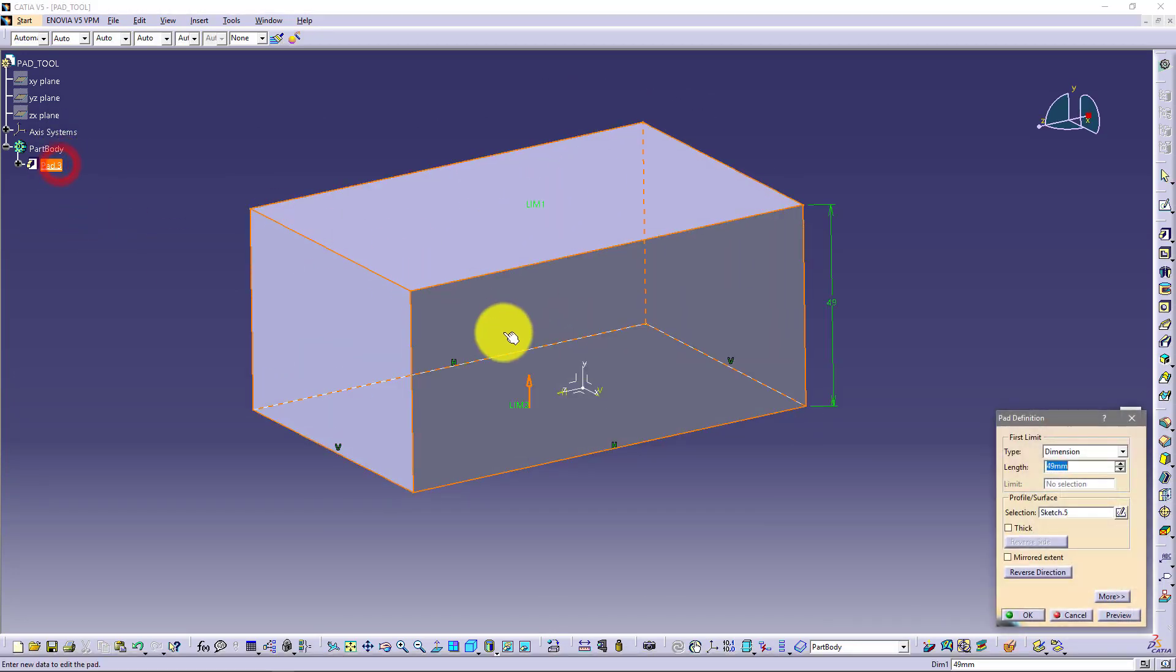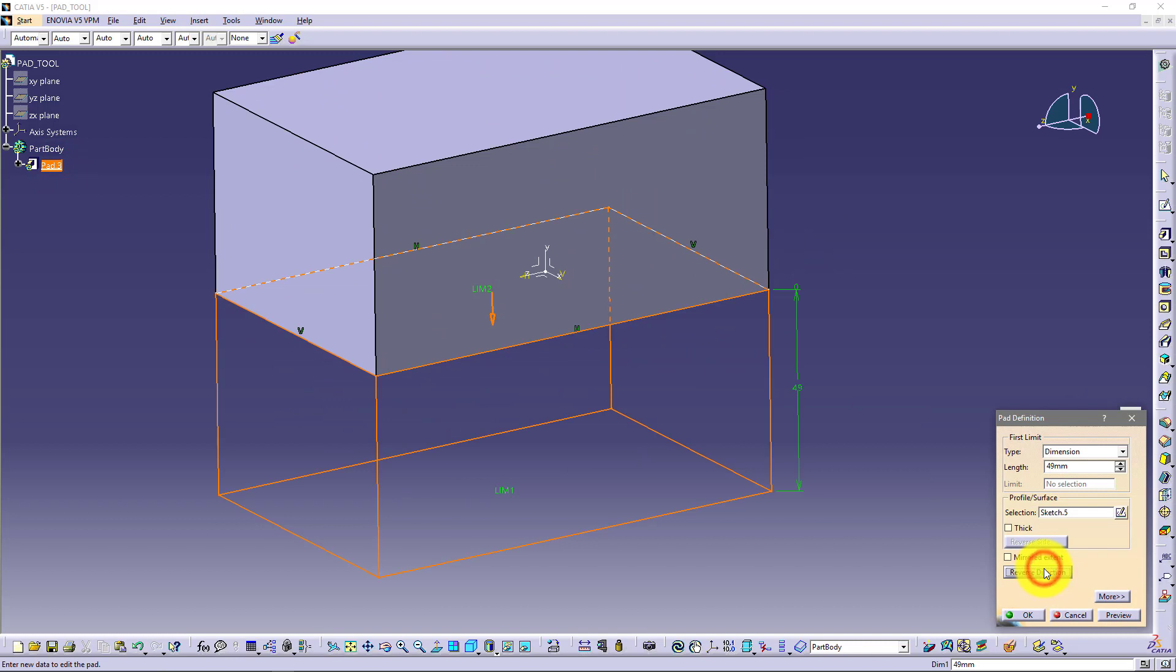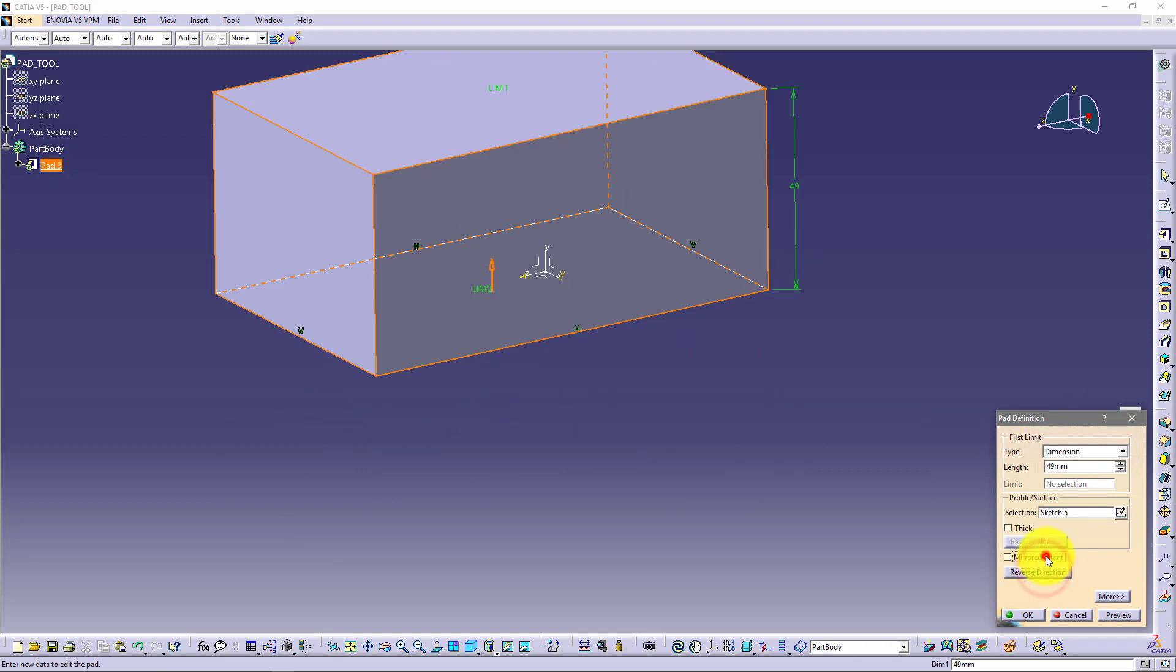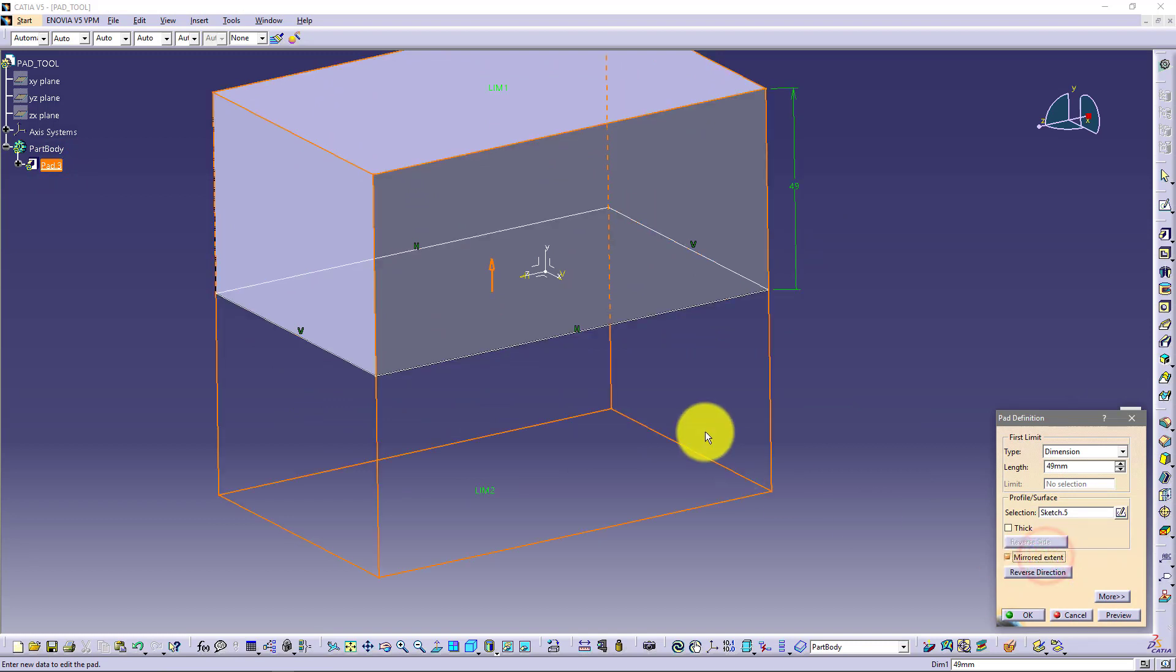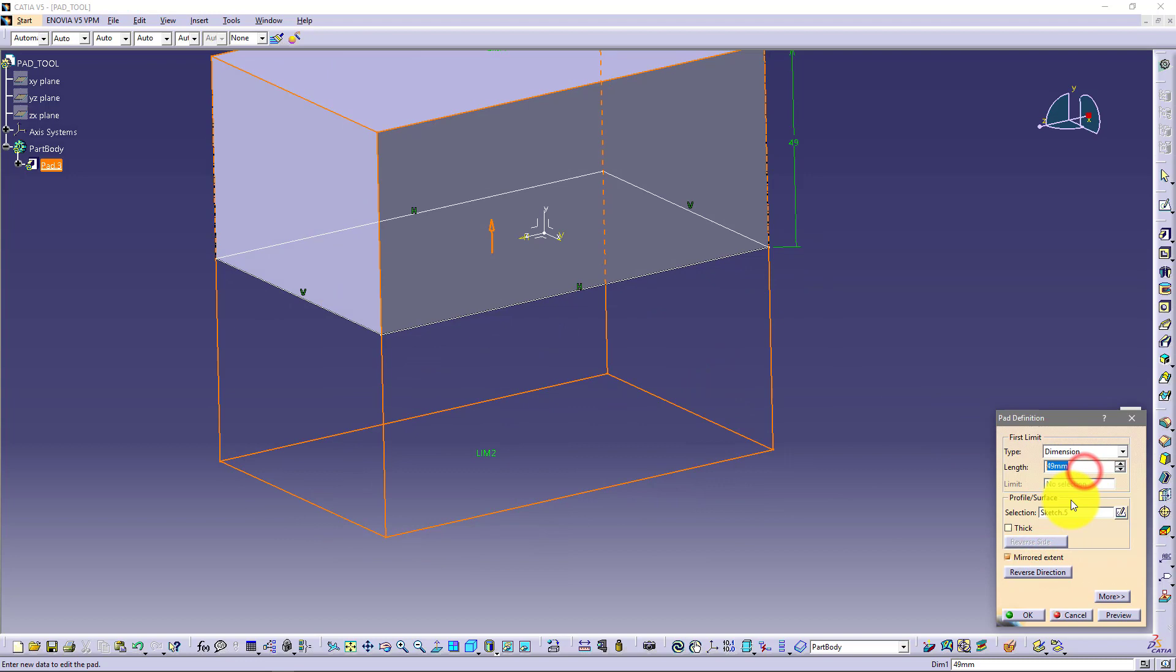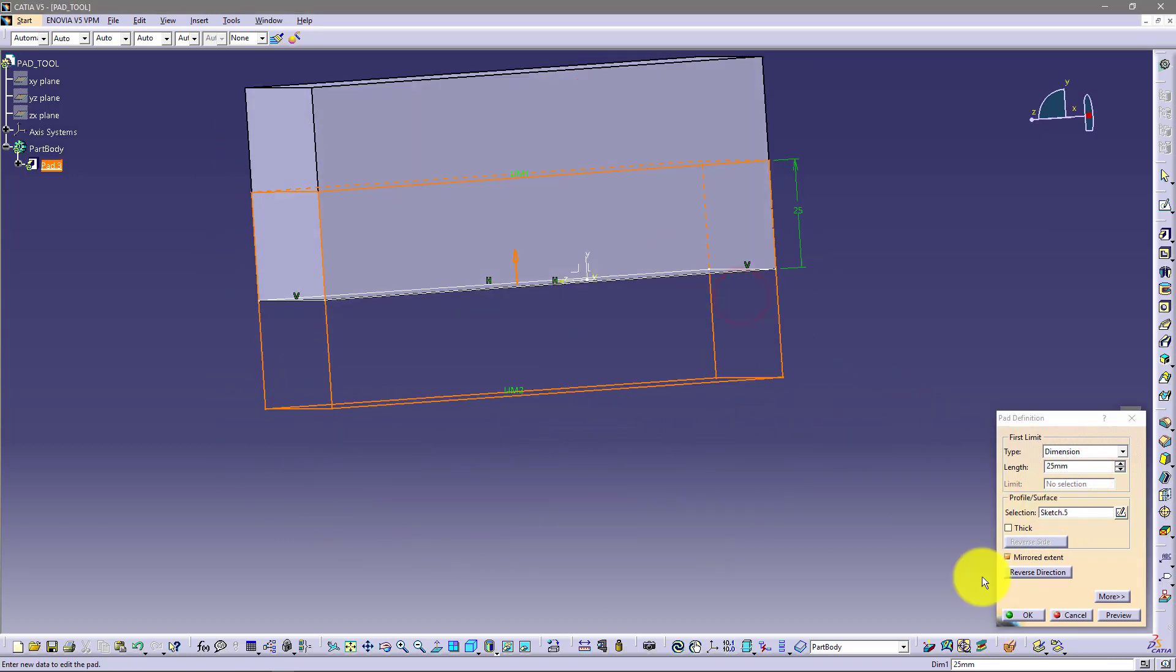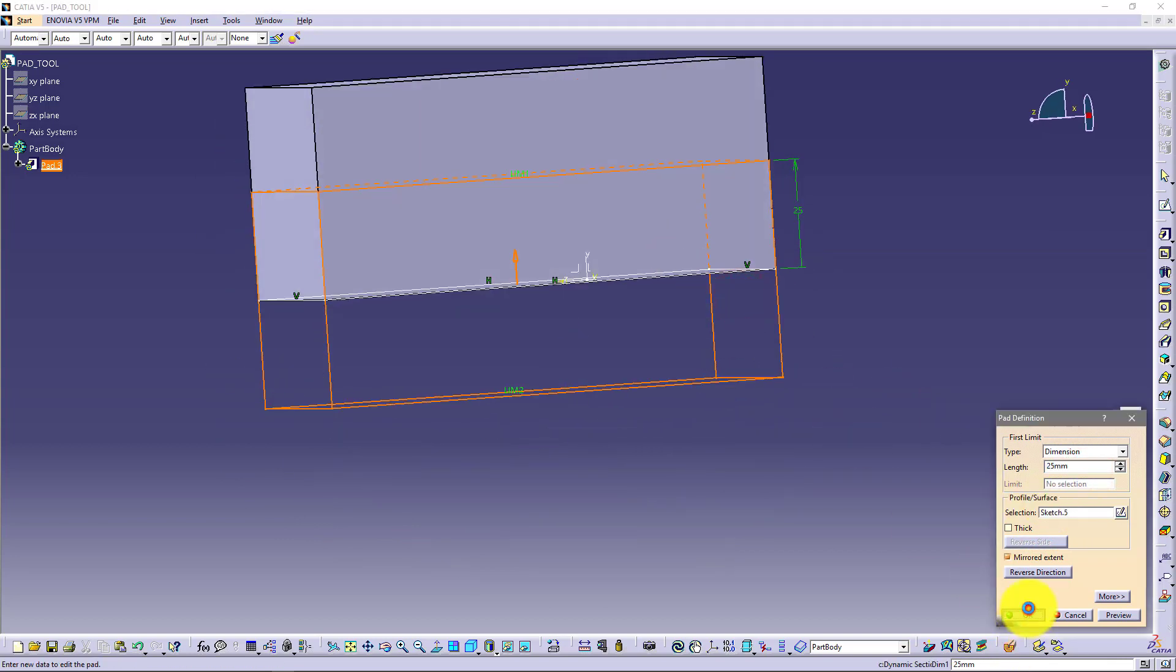I will just go back. You have here also reverse direction, so you can reverse. Or you can use also mirror extent. So if I put here 25, I got this.